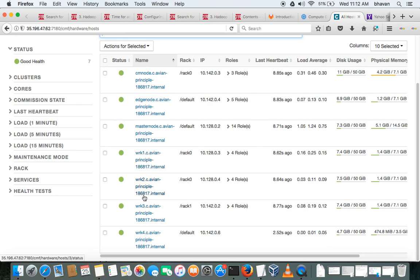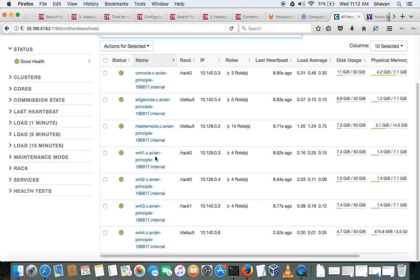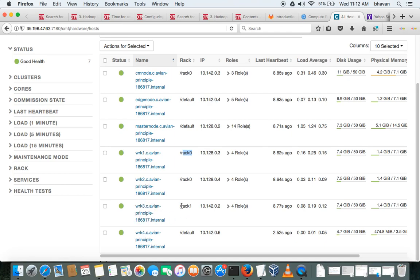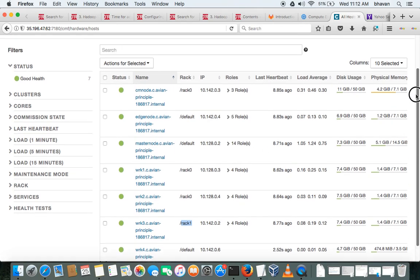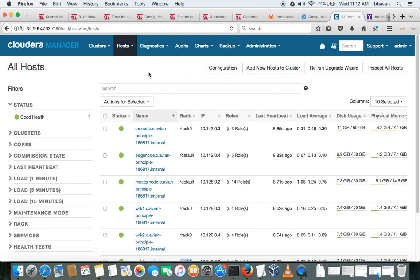So if you put any files now with a replication factor of three, two replicas are placed in these two racks and one file will be placed in this rack. So if this rack goes down, we have one more file here to do the processing or to do any modifications or any read operations required. So this is how we will configure the rack topology in Cloudera Manager.